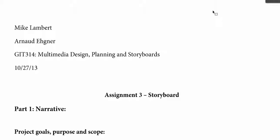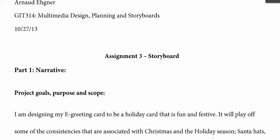All right, thank you for uploading your work. Mike, you're putting your name, you're putting the class number, you're putting the assignment number. It's fantastic. I really like it. Congratulations.